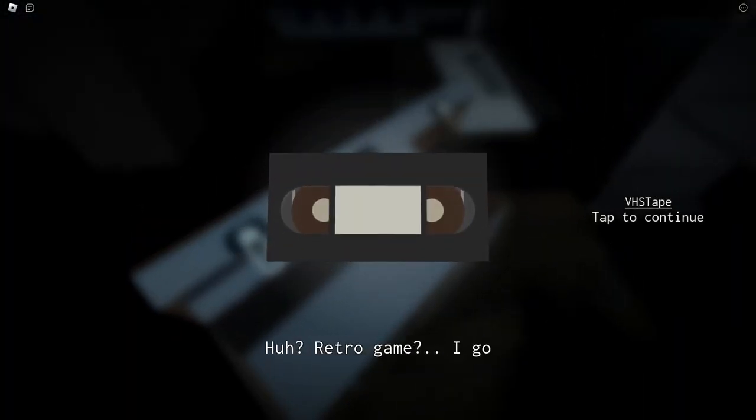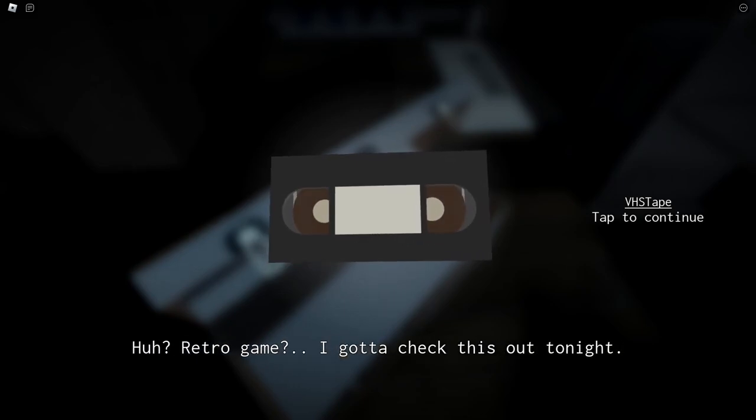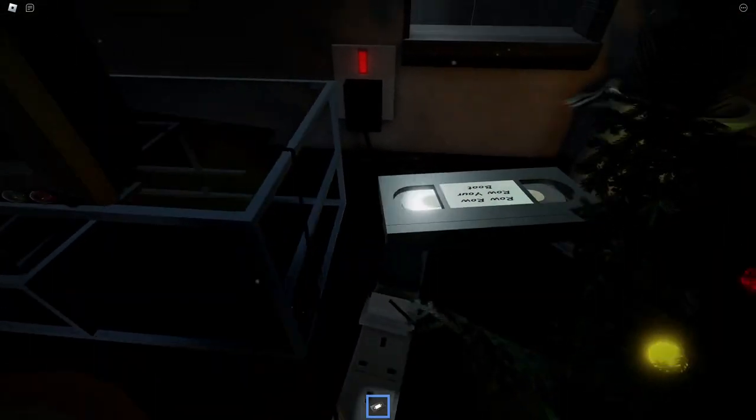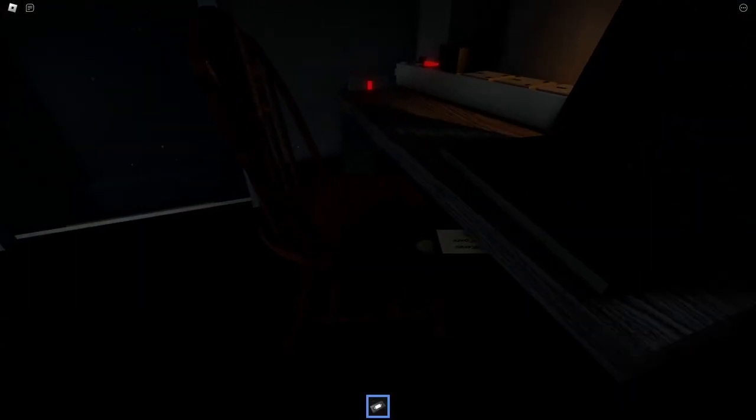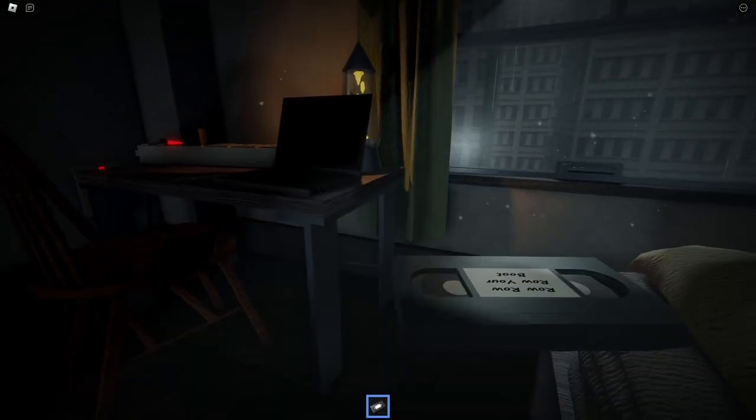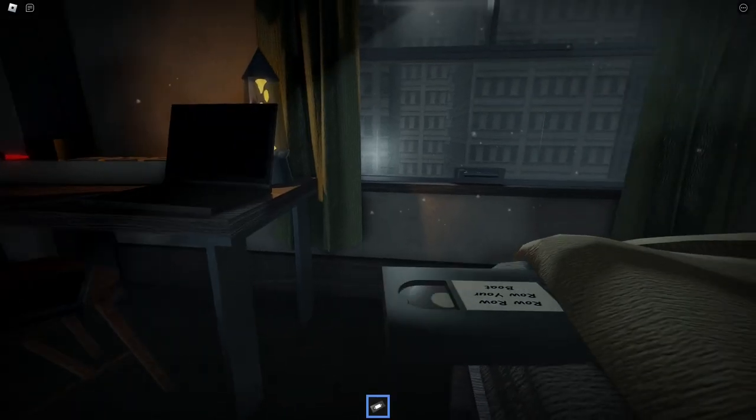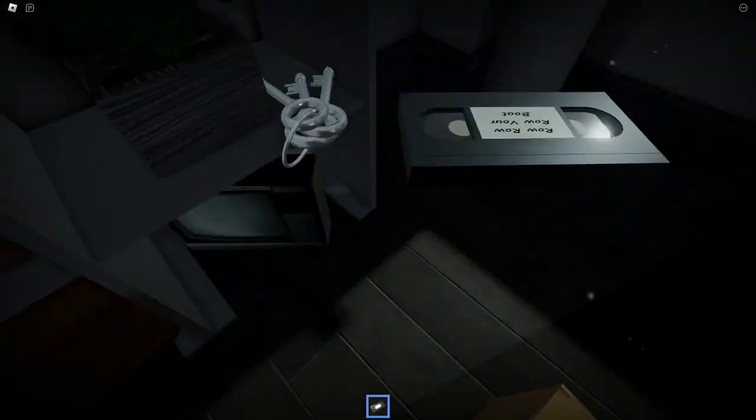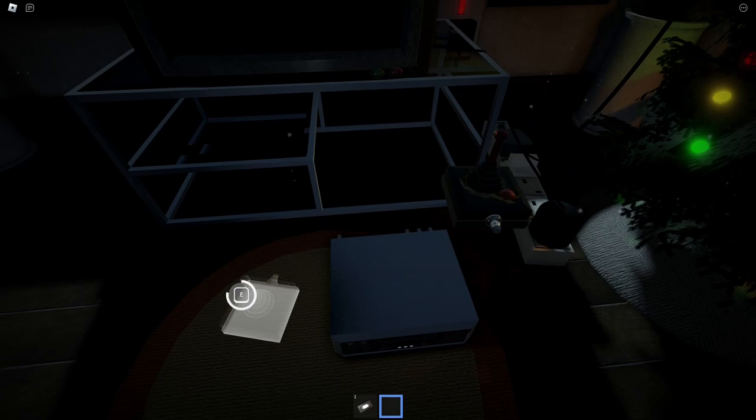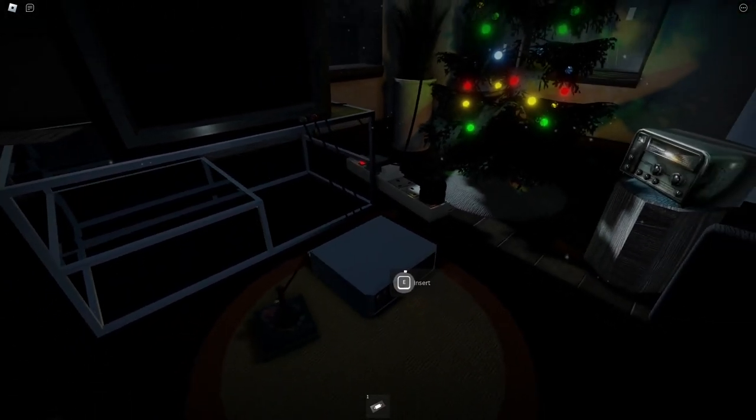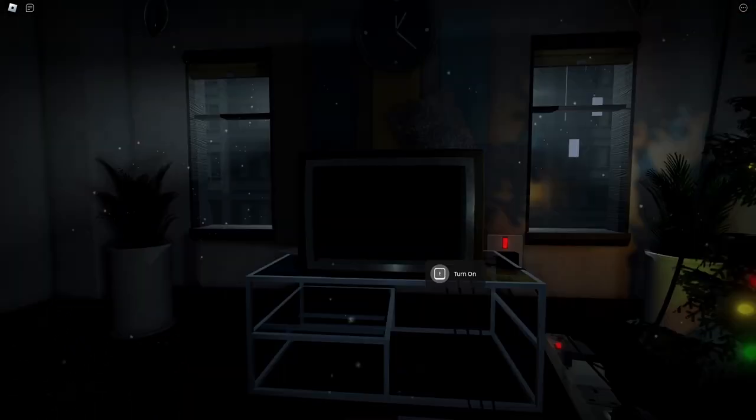Huh? Retro game. I gotta check this out tonight. I gotta stick this in somewhere. Is that your phone? That's your phone? The size in this game is wild. Is it in there? Oh, I get it. Oh yeah. My setup is coming up. Stick that in there.